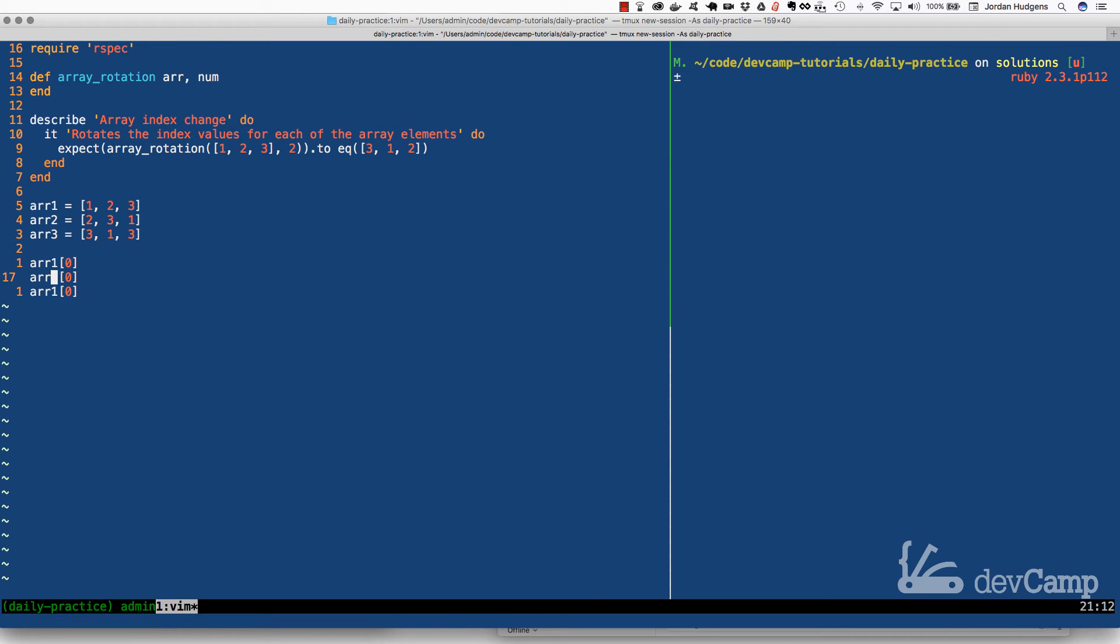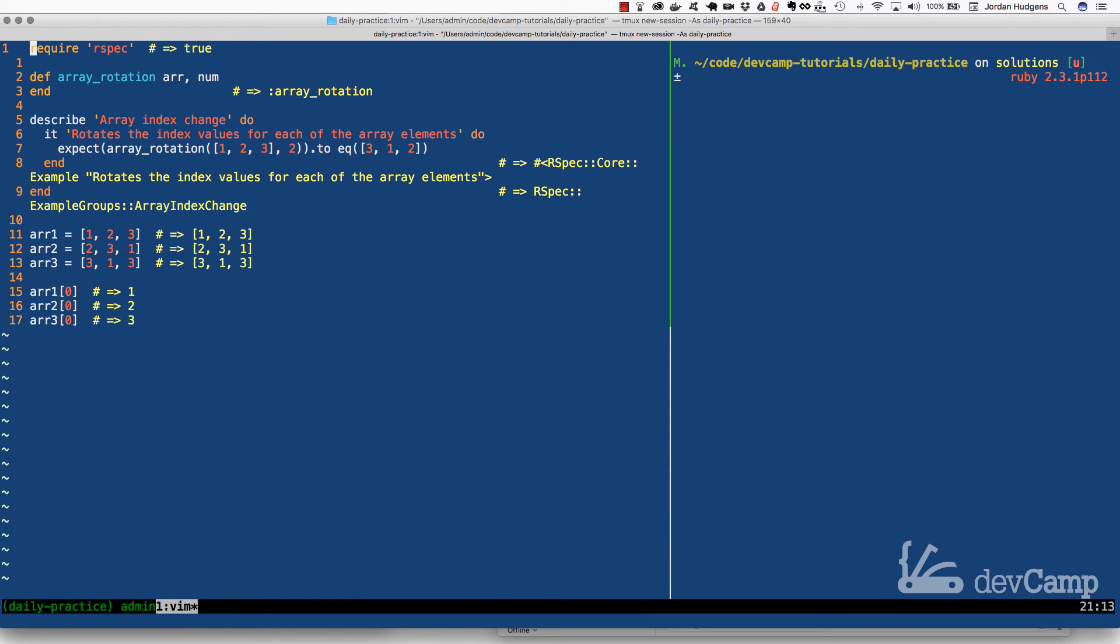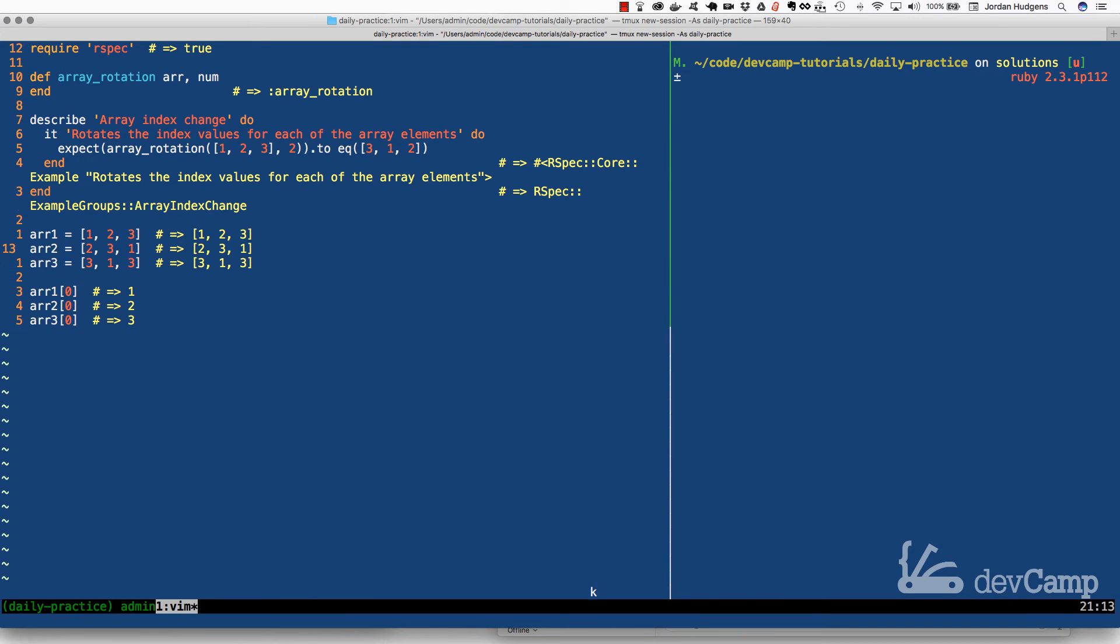Now watch what happens if I grab the first value. So if I grab array 1 and I grab the 0 with index and I'm going to paste this in so we're going to grab the same exact index on each of these, except this one for array 2 and this one for array 3. Now if I run this you'll see that it prints out 1, 2, and 3 because it's grabbing even though the index is the same, the value has been changed.